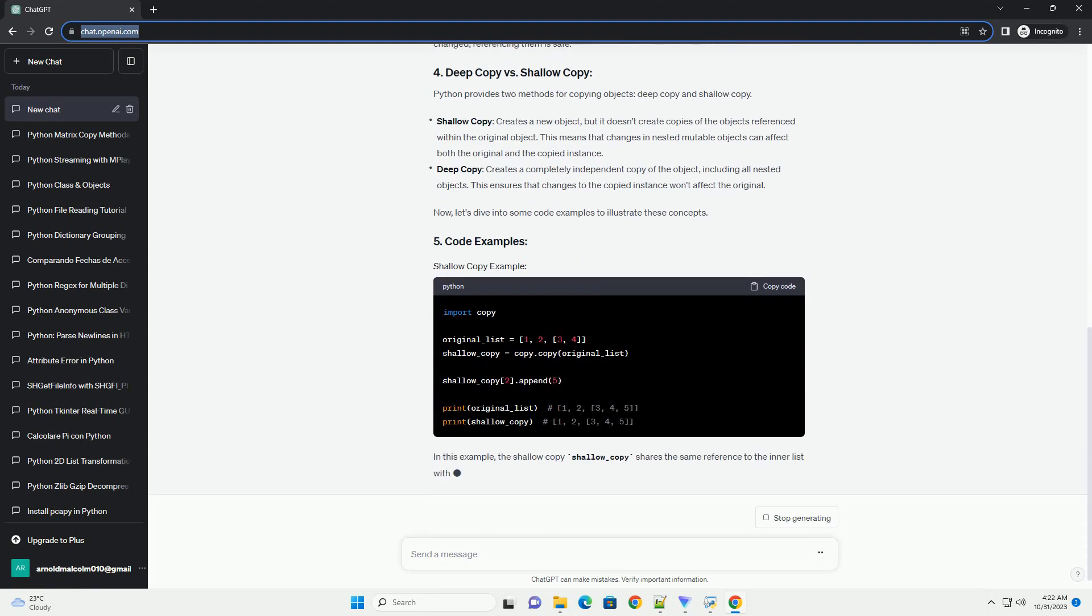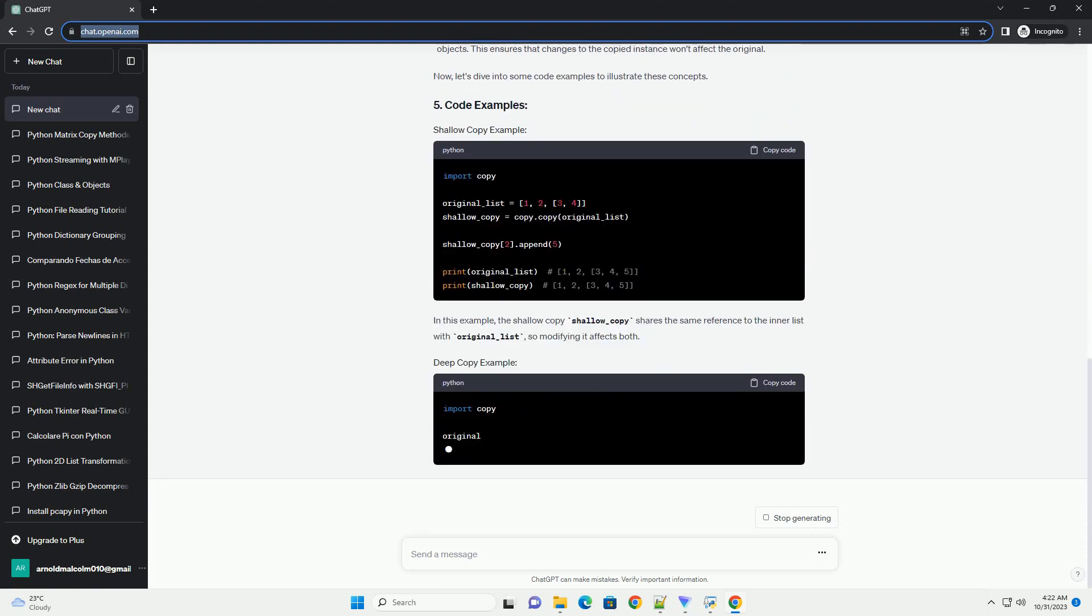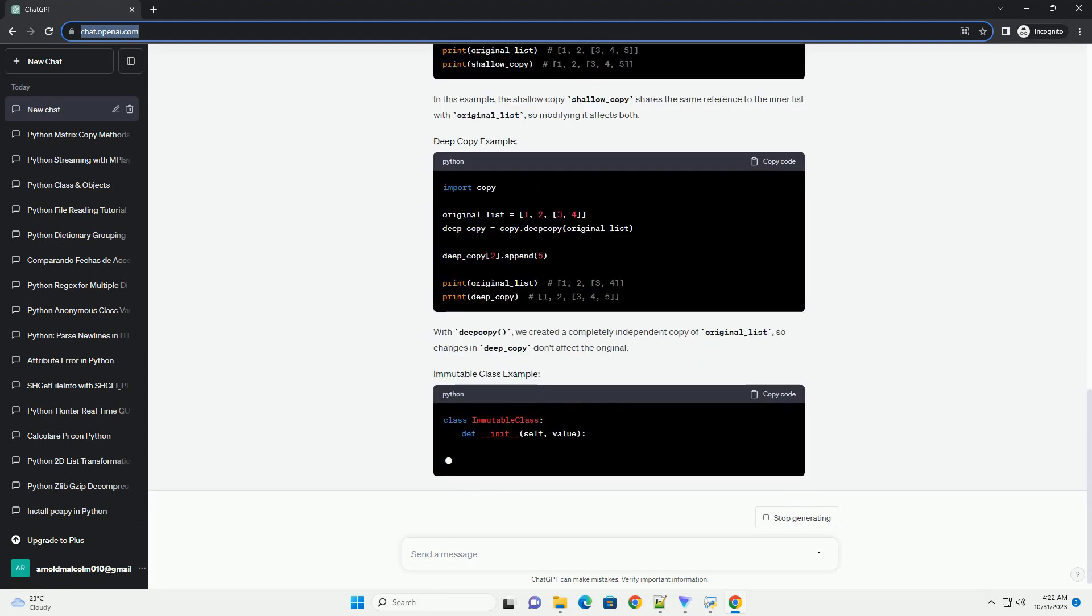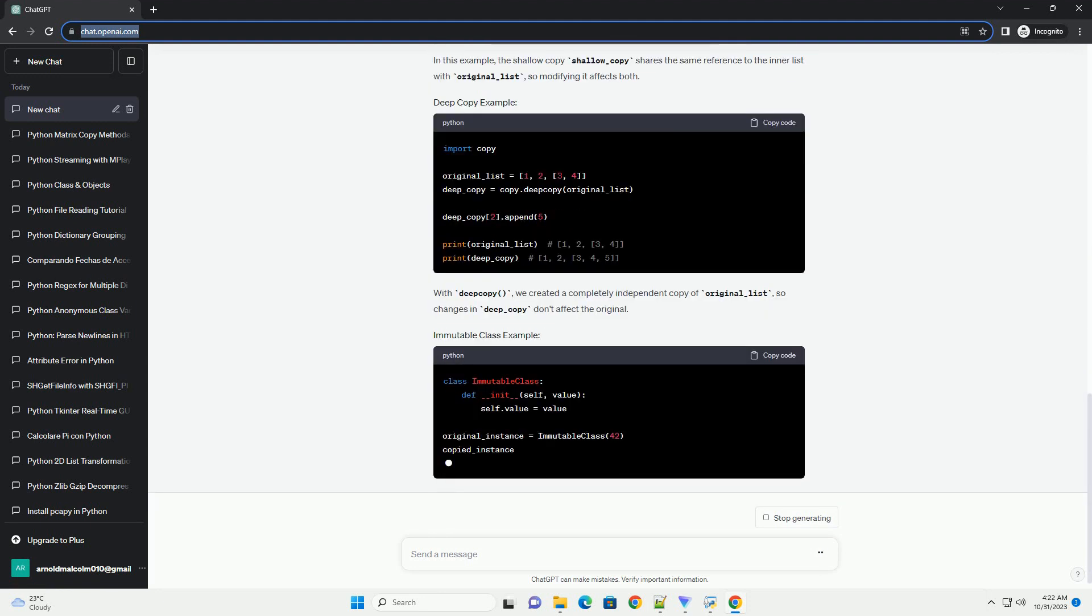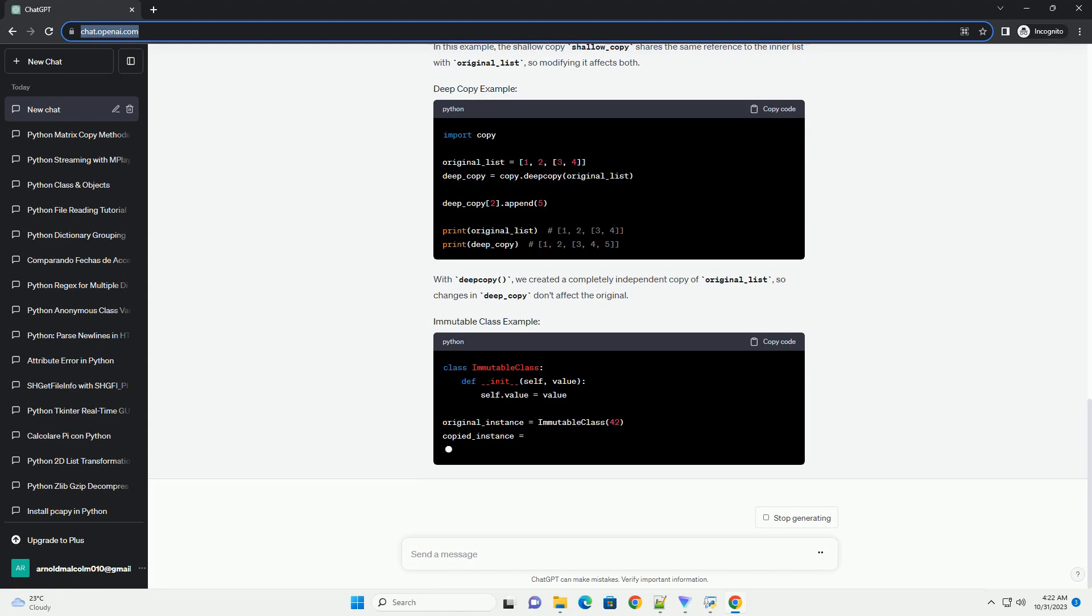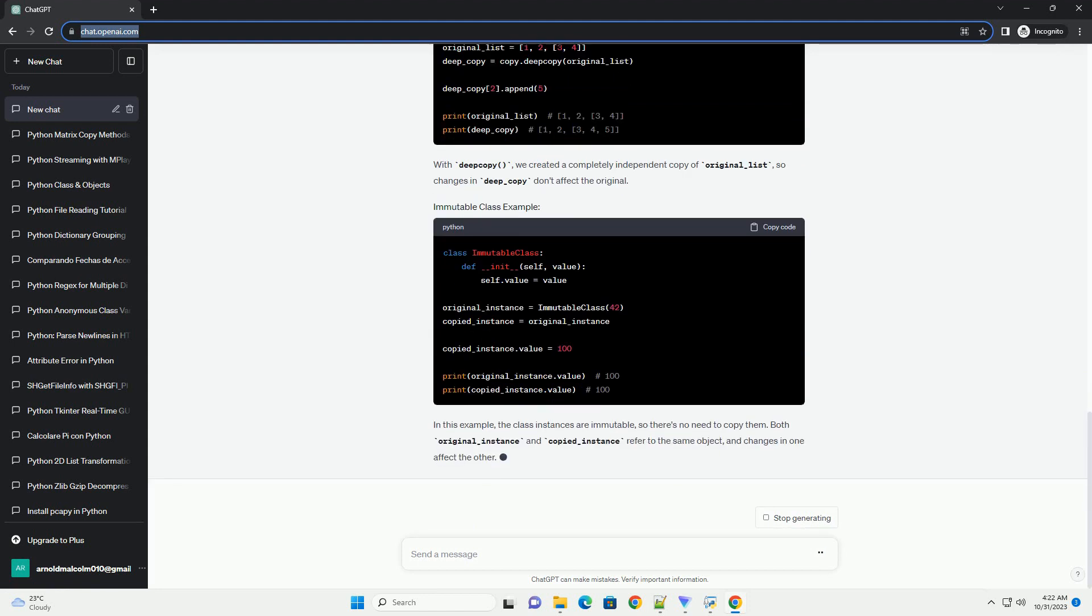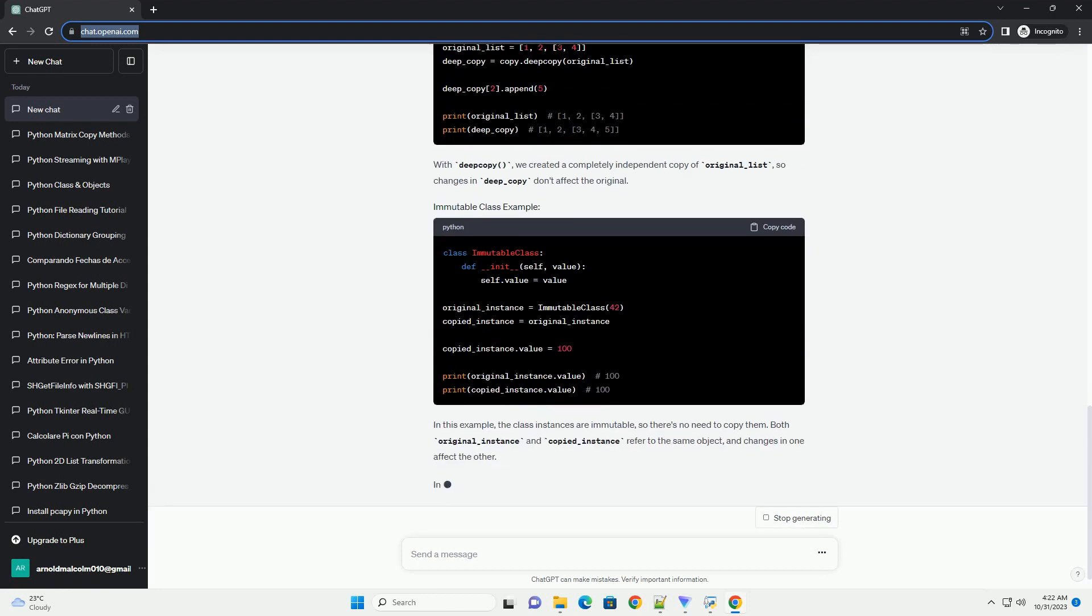In Python, variables are essentially references to objects in memory. When you assign an object to a variable, you're creating a reference to that object, not a new instance of it.